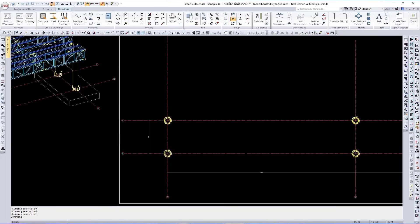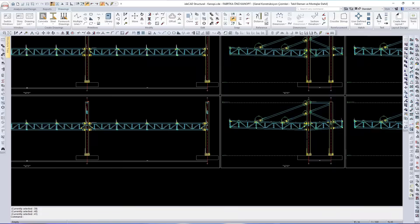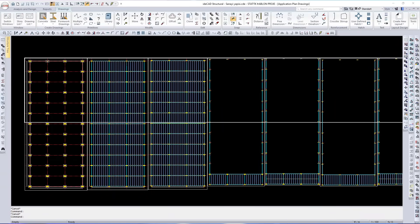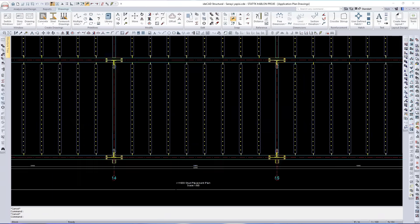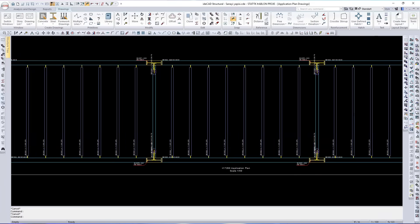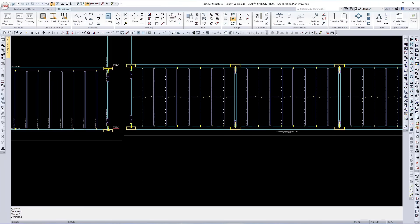Every connection is detailed with precise, fabrication-ready 2D and 3D representations, complete with welds, plates, and bolt layouts.